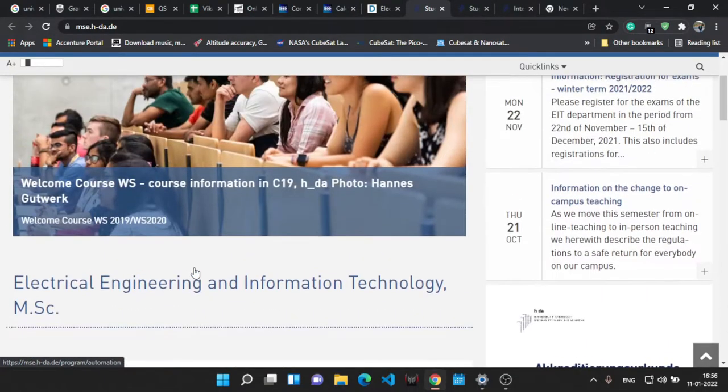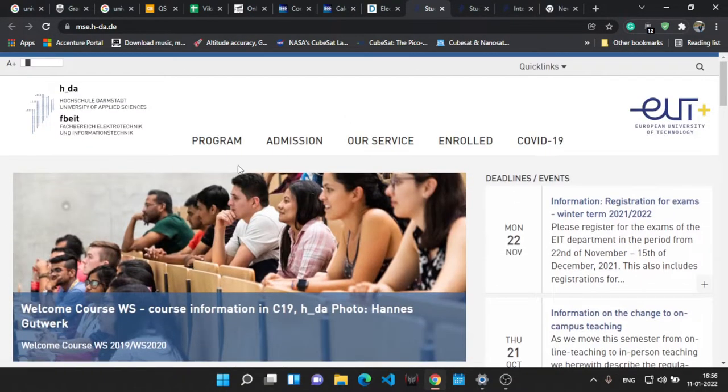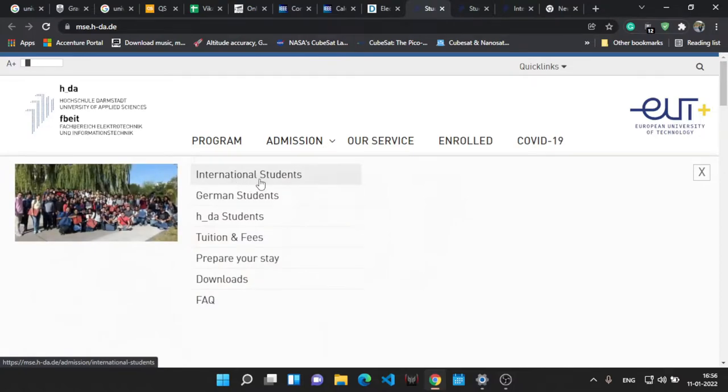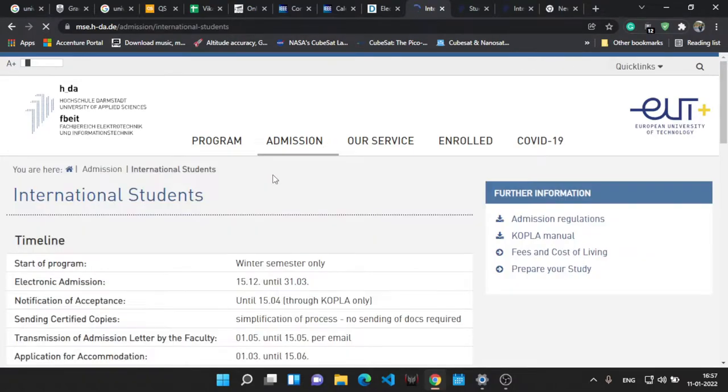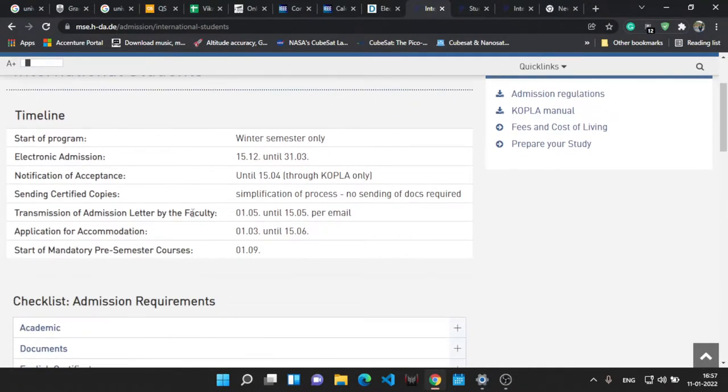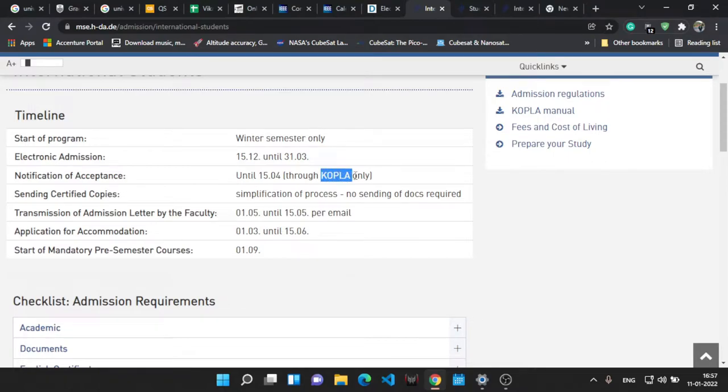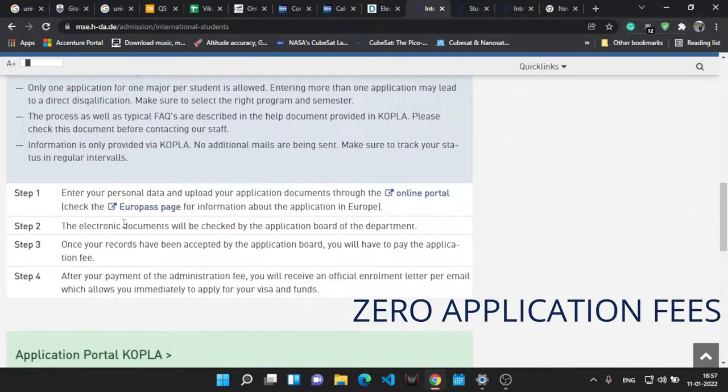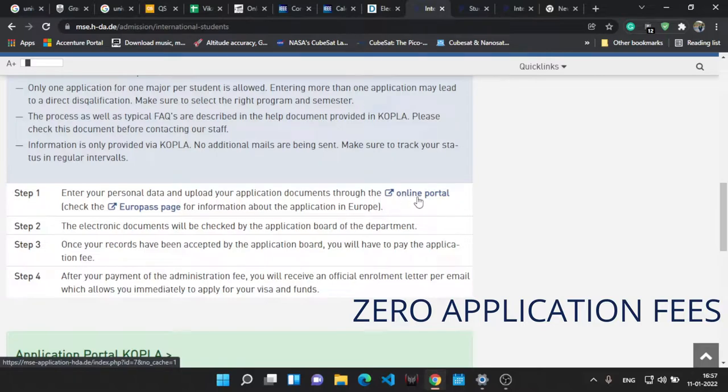Let's go to the admission site. Over here for international students, this is the page where you will get to know about the start of the program, all the dates and everything required for the application.